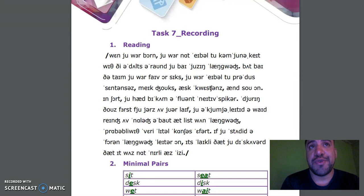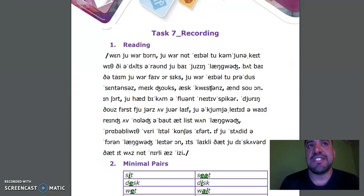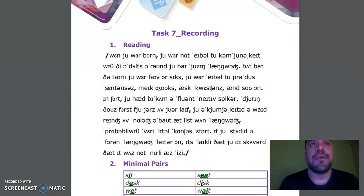Good evening, tutors and classmates. I'm going to develop the oral activity for this final step. And here we go.